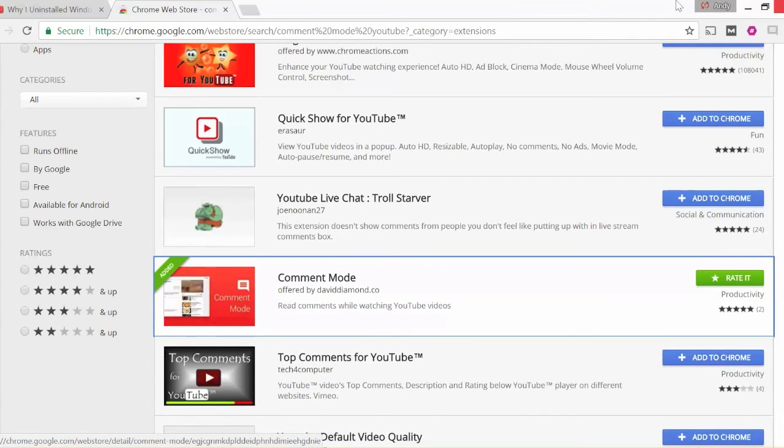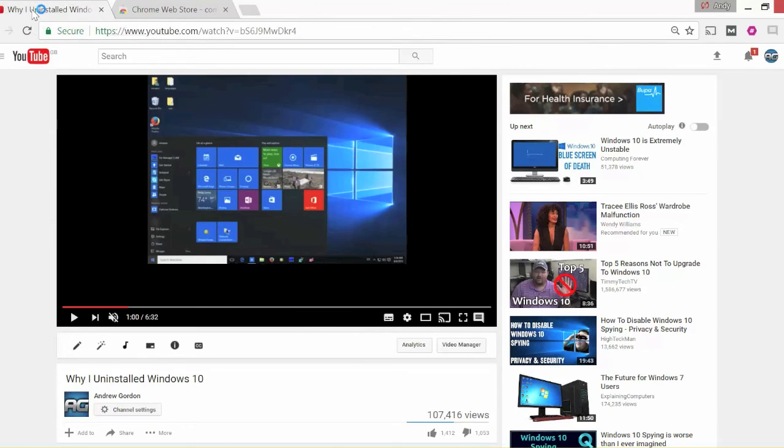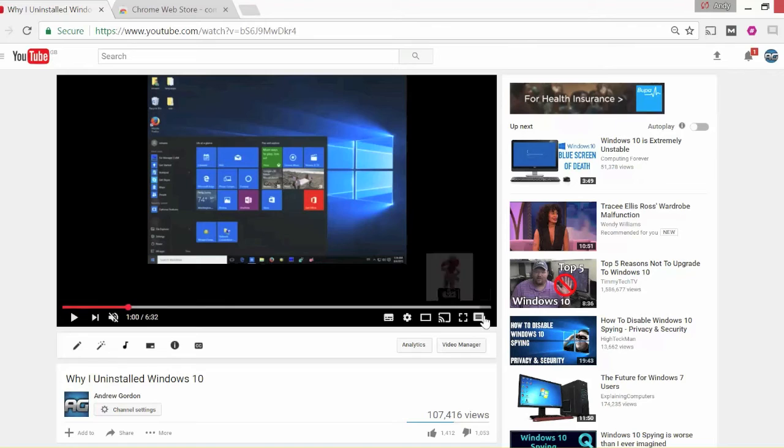When you go back to YouTube you will have this little icon down here, and this is the Enable Comment Mode.